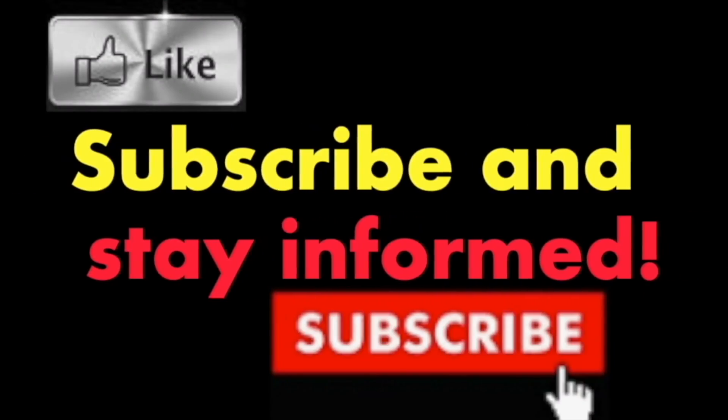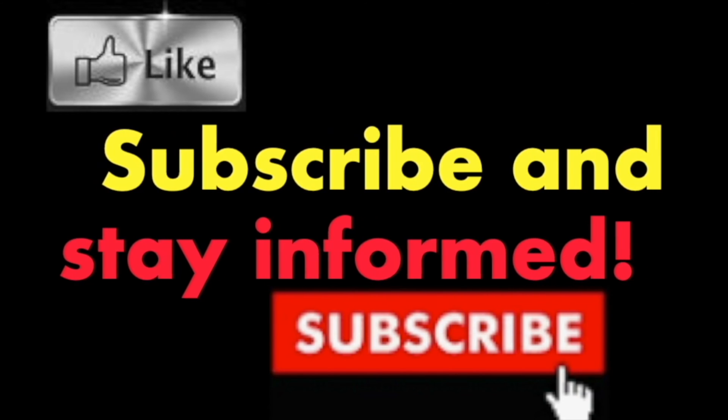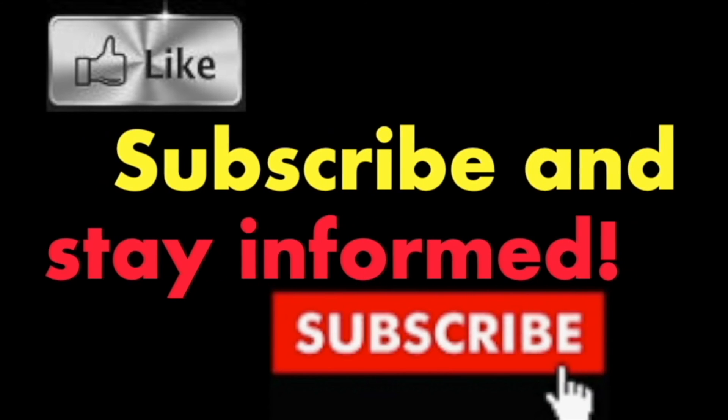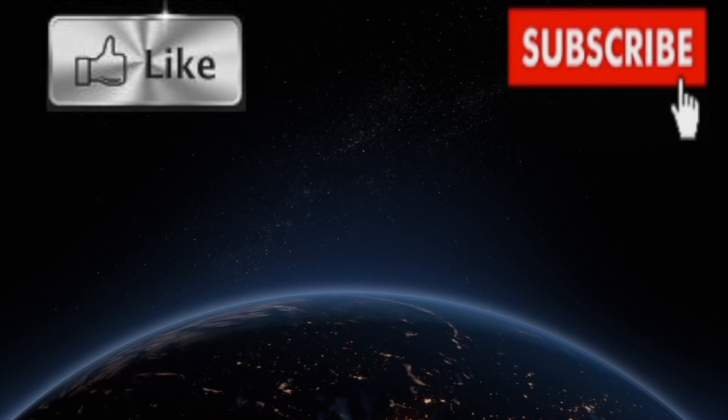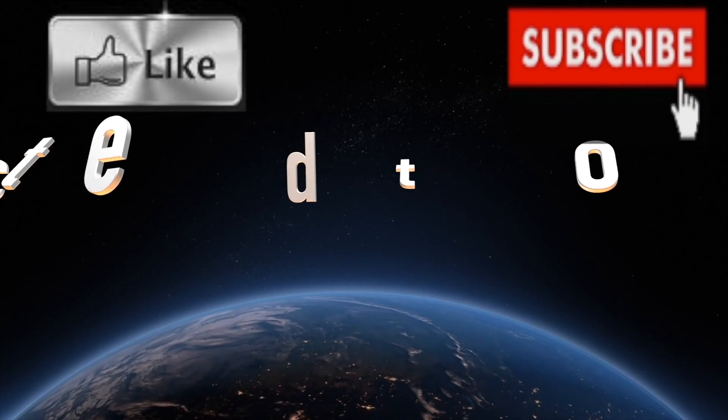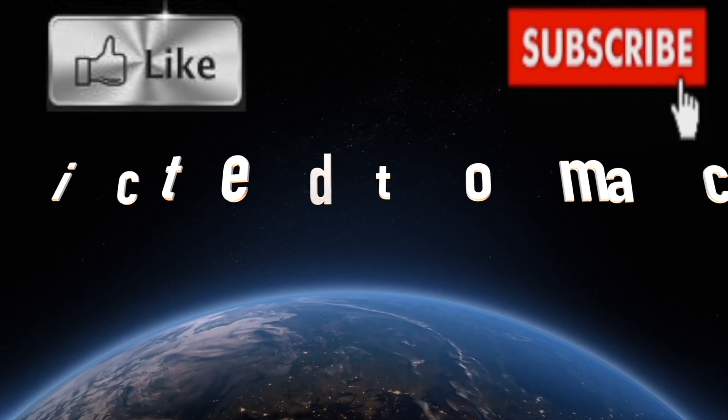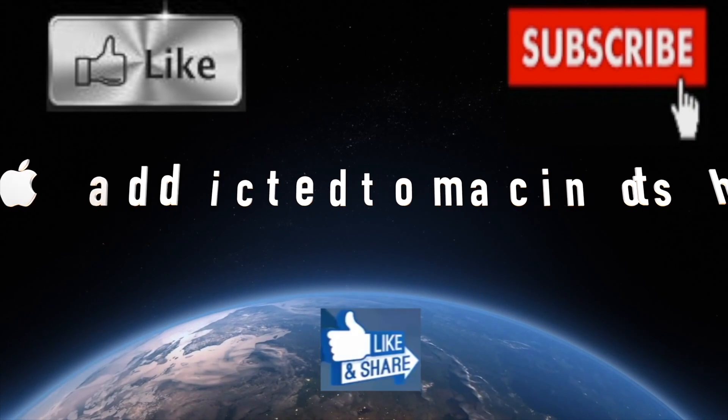Subscribe and stay informed, addicted to Macintosh. More than 1200 Apple product related videos. Thank you for viewing, subscribing, sharing, and liking.